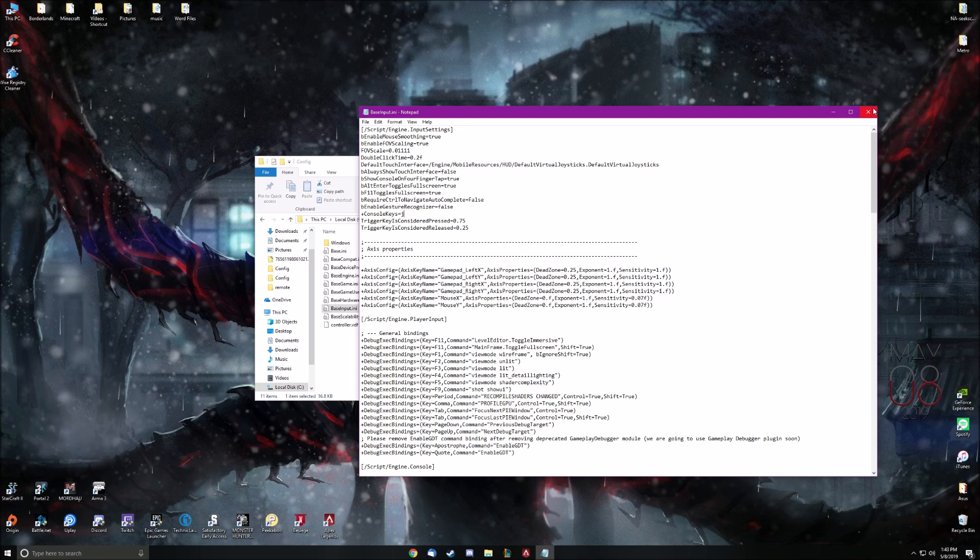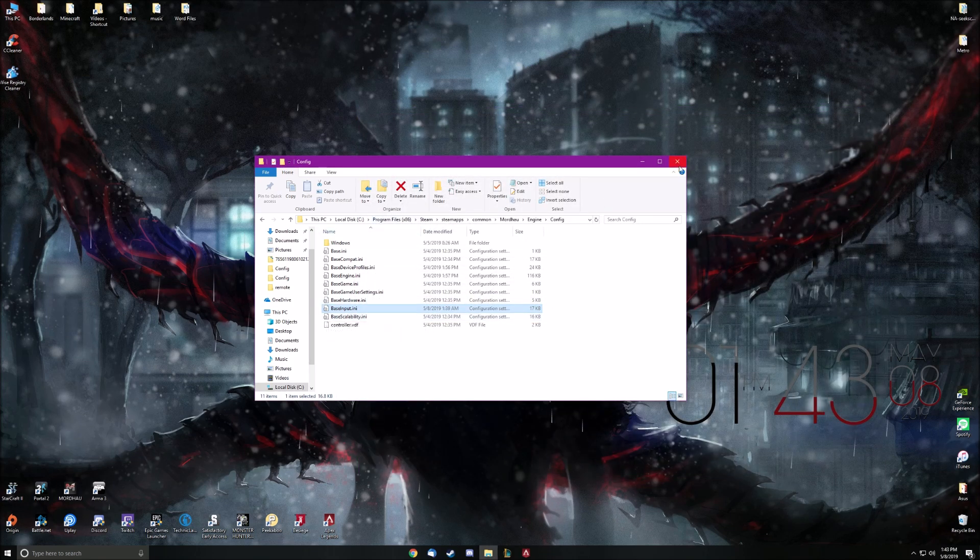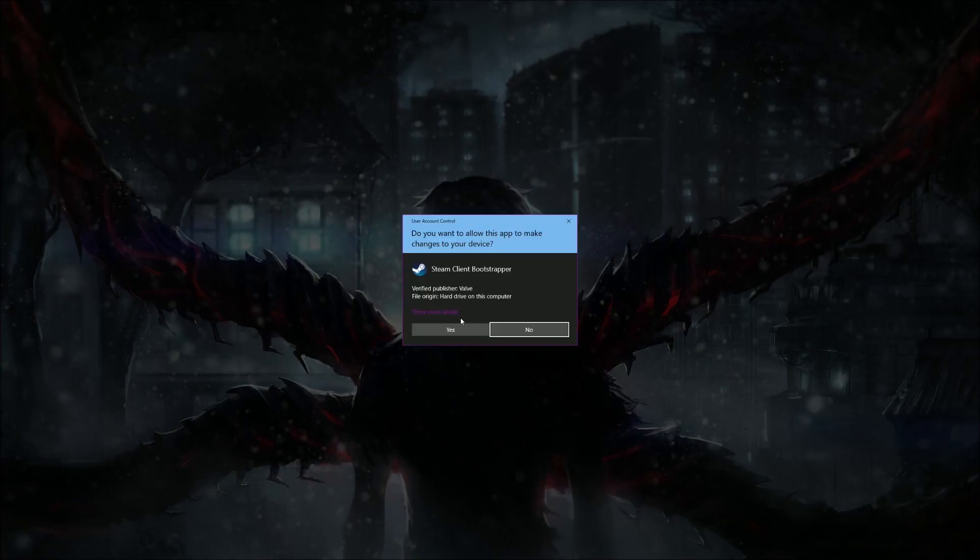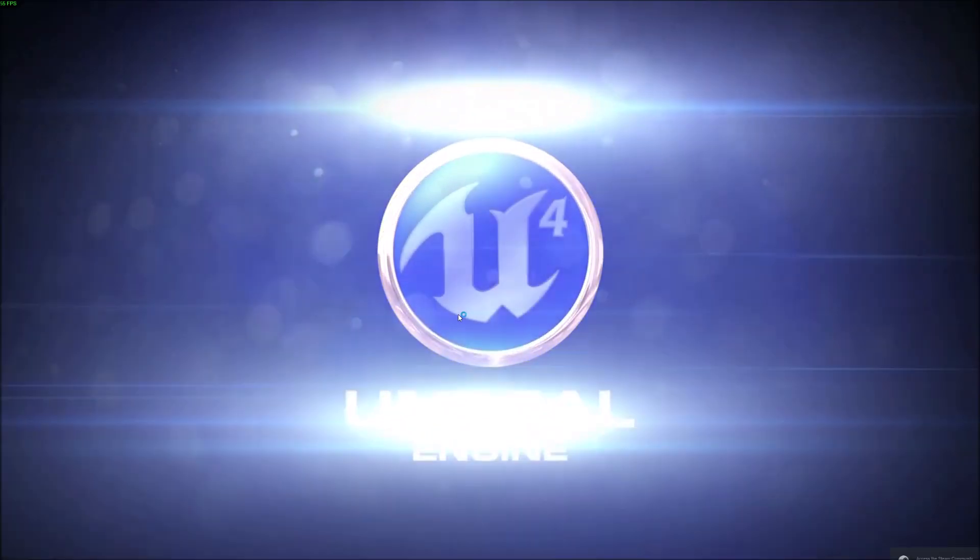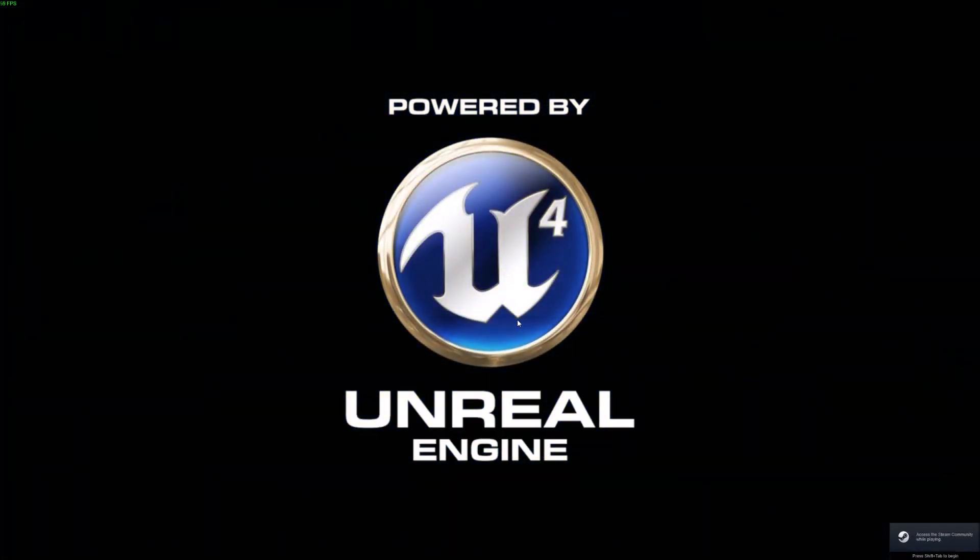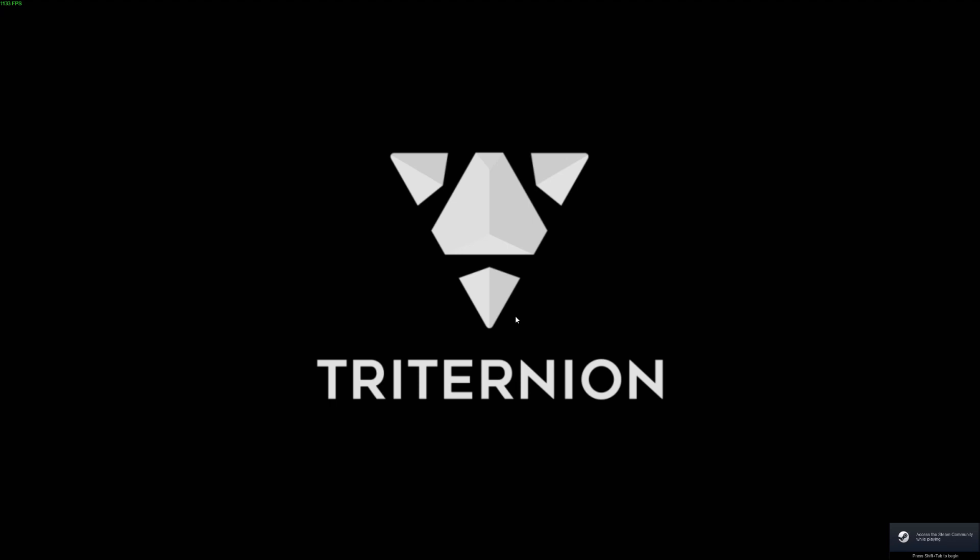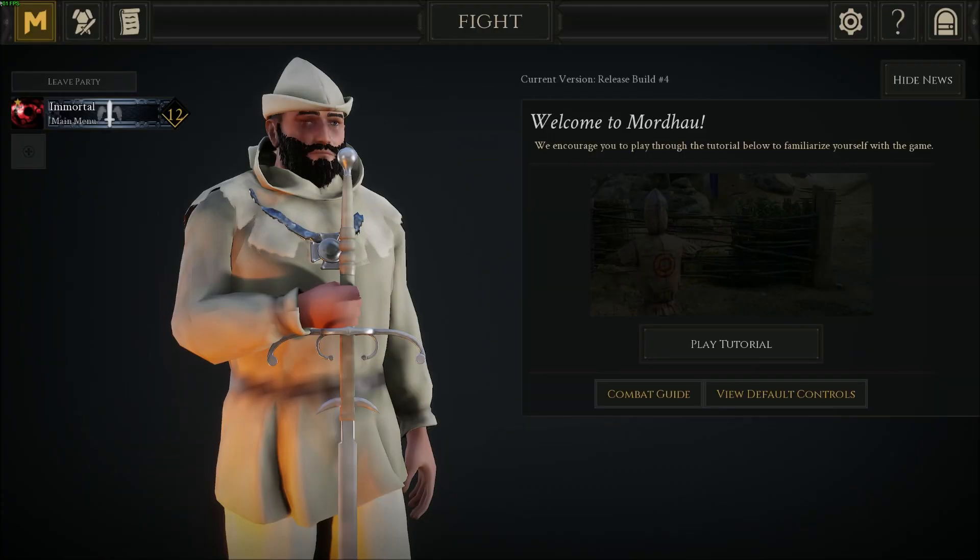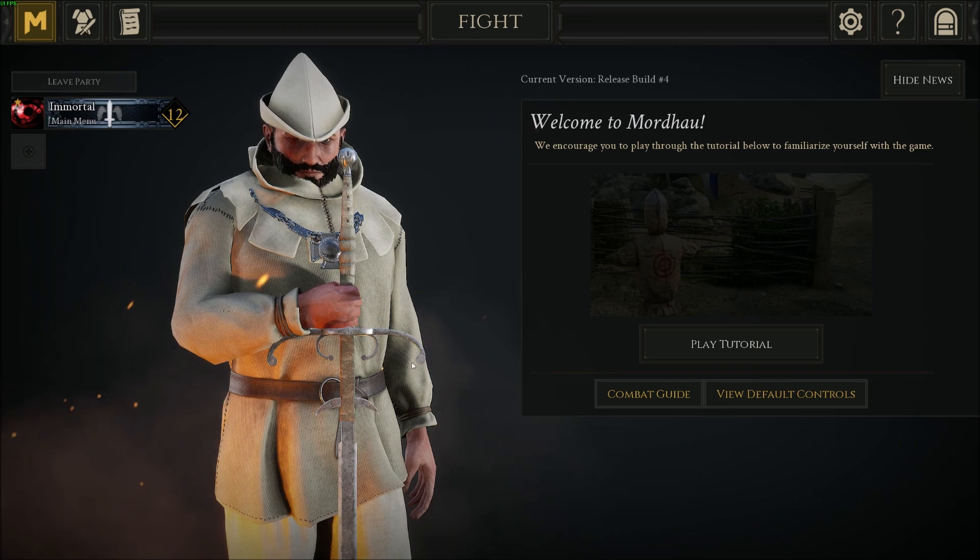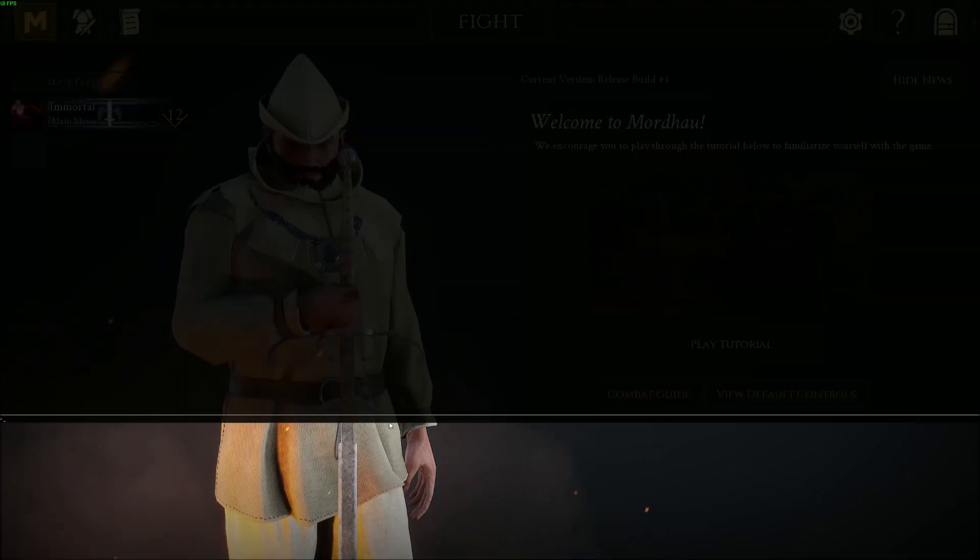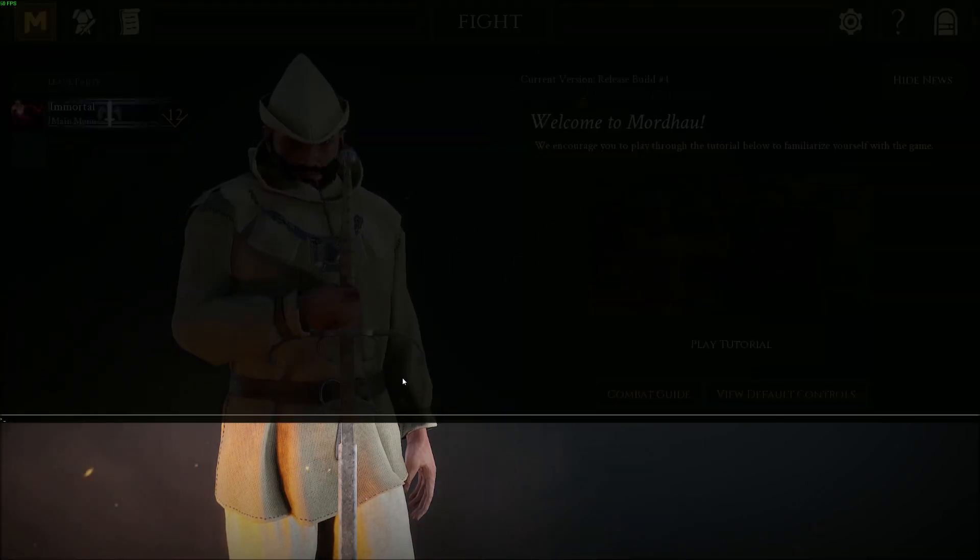Anyways, you want to exit and save. And basically you're done. Just load up Mordhau, and then hit your command key. And boom, you are done.